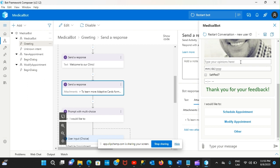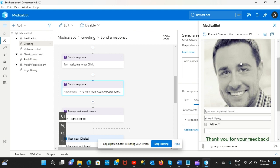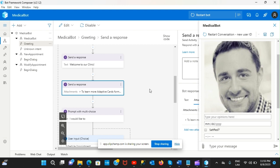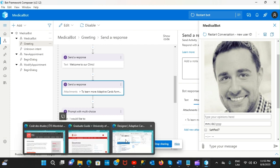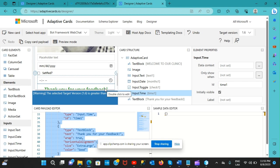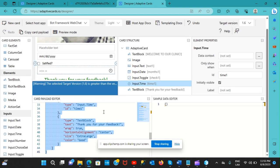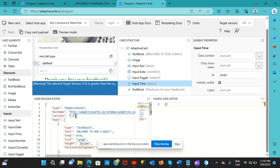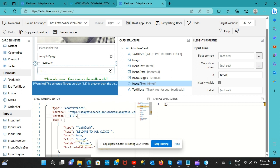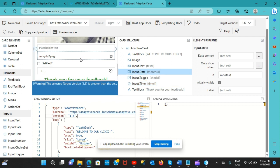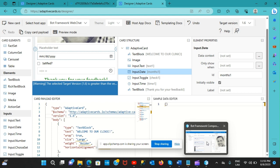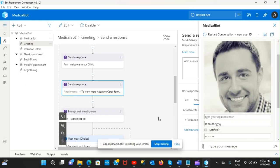That's basically how you design adaptive cards using the adaptivecards.io/designer website. There are a lot of options to explore. Just make sure you change the version number for Bot Framework Composer, and don't forget to assign IDs to all input properties. That's pretty much everything - hope you liked the video and I'll see you in the next one.